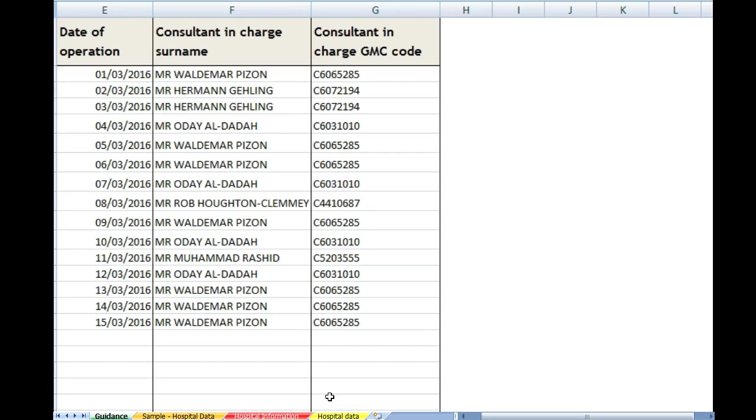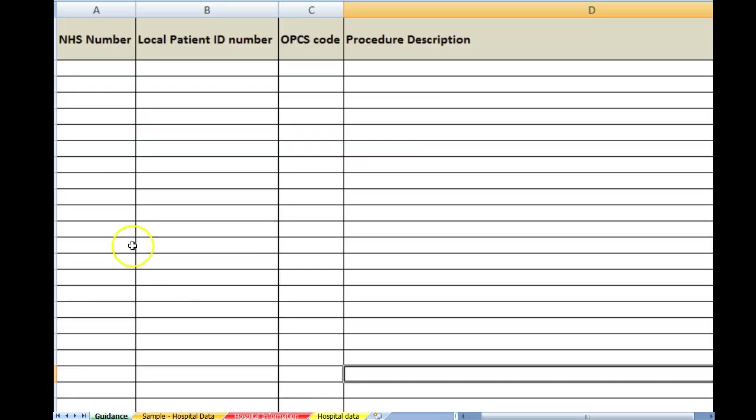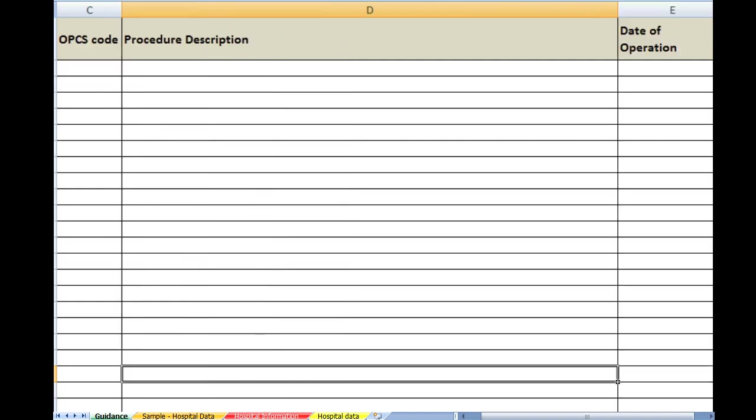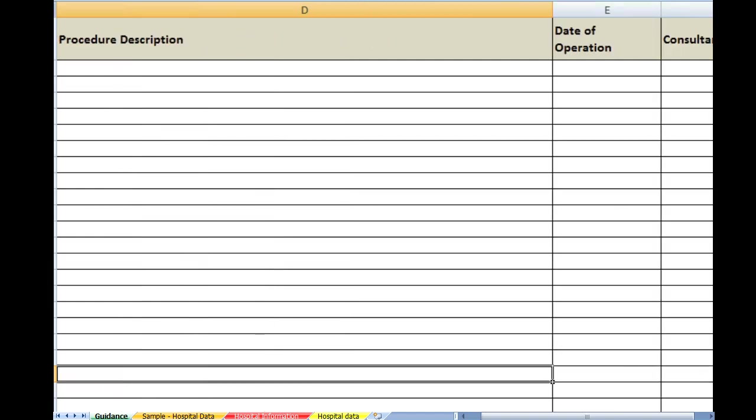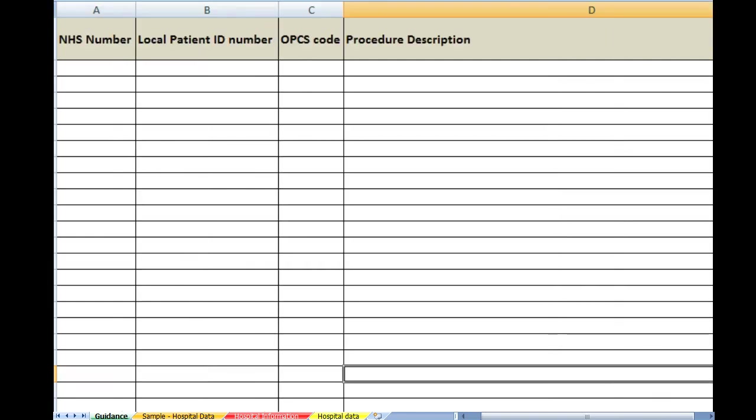So if we now go back to hospital data, you will see that we have asked you to complete this sheet with all that detail for your hospital. And if you have more than one hospital in your trust, then we will need one sheet completing for each of the hospitals. So in other words, don't put all the data for all the trust on one sheet, just for one hospital per sheet.